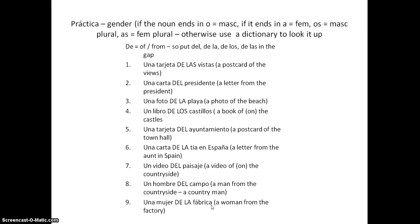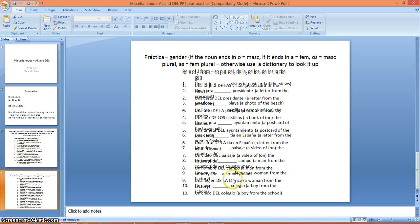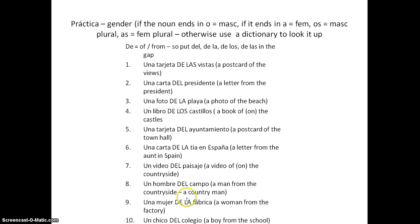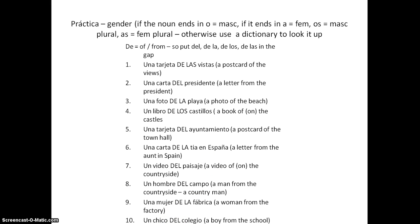Una mujer DE LA fábrica — a woman from the factory. FÁBRICA ends in A, so it's feminine. And the last one, which is just visible at the bottom: un chico DEL colegio — a boy from the school. COLEGIO is masculine. Okay, wind it back if you're not sure, and hopefully you've got the idea.